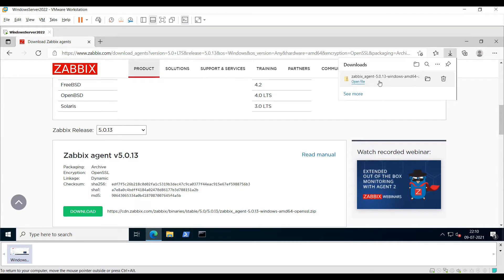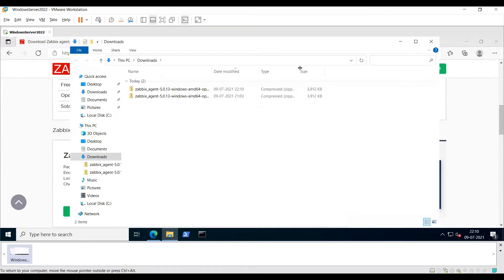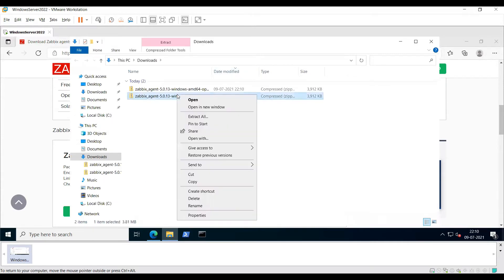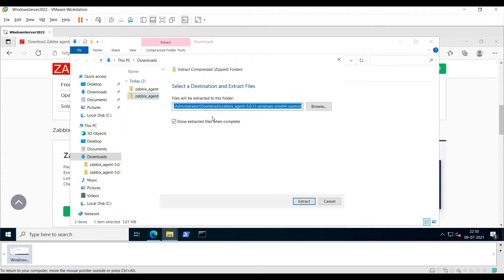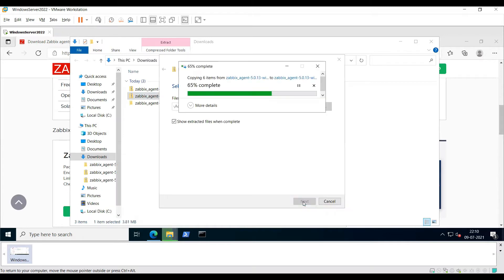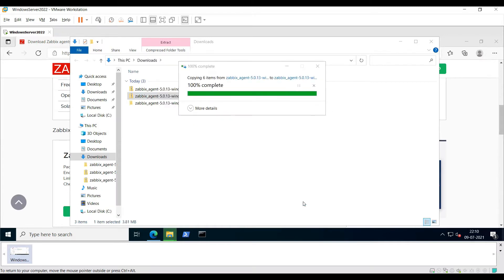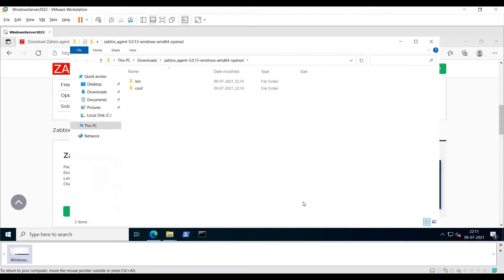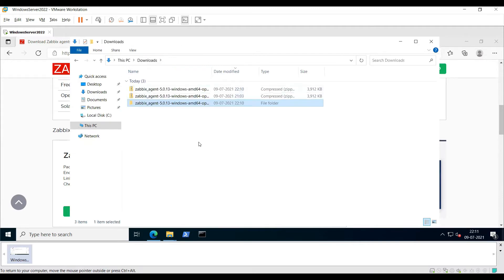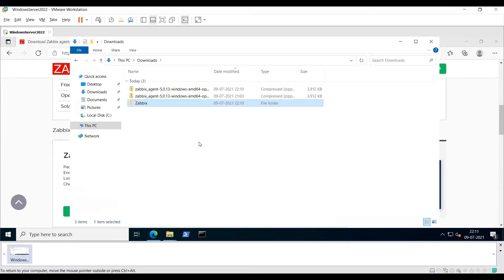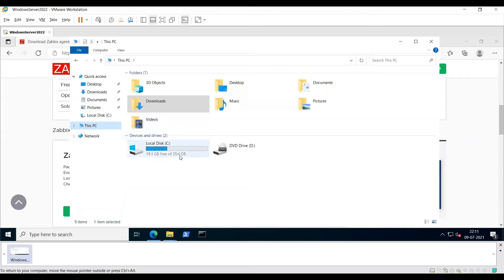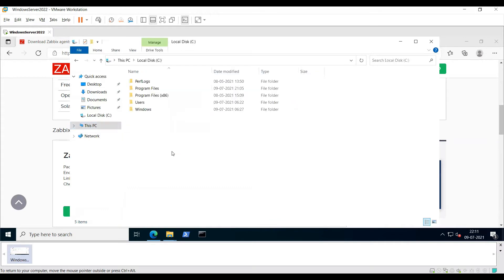Once the file has been downloaded, open it and extract it. Once you've extracted it, you can just rename it as Zabbix and copy the Zabbix folder and paste it on the C drive.